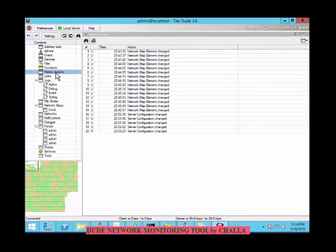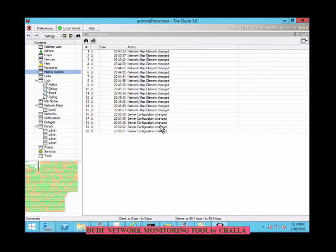Coming to history actions — this shows the history of tasks performed by the admin, like adding or removing devices. You can see the server configuration was changed on a particular date. All actions performed in this network are recorded in the history actions section.